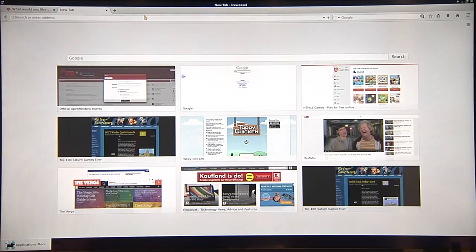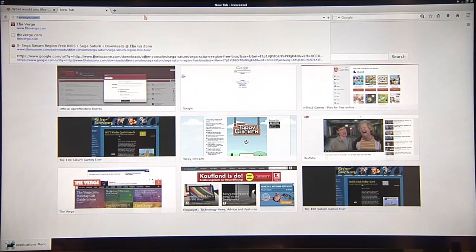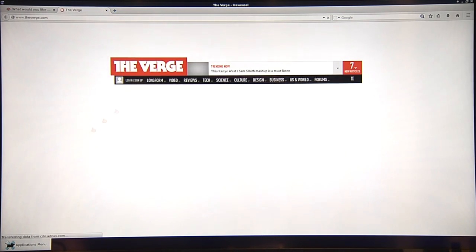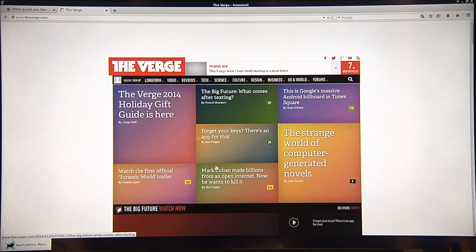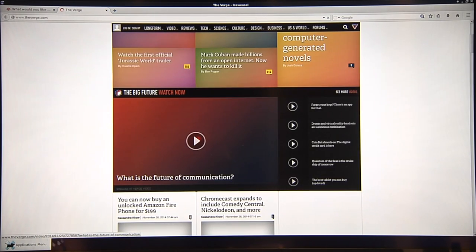Some of you, somebody told me the Verge should be a pretty slow site. So let's see how it behaves on the full HD screen of the dev board. It's loading up here. Yeah, it takes a bit, but it's still loading.